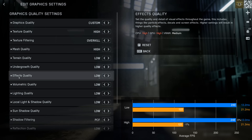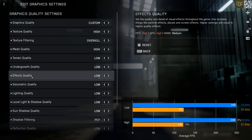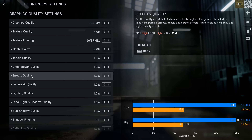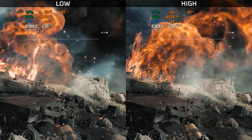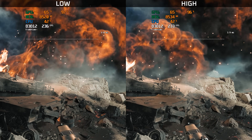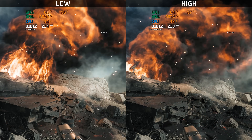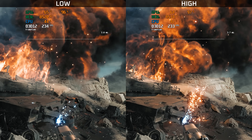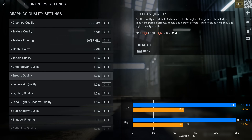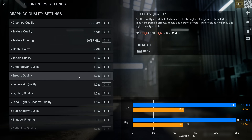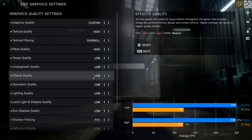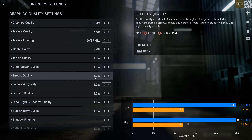Effects quality is quite difficult to benchmark as it requires something emitting particles to affect performance. From a burning tank example, the performance difference is minimal, and the primary difference is that high effects quality produces more spark effects. While this setting is unlikely to have a huge impact, I would still recommend leaving it on low to ensure that in situations with lots of explosions we're not suddenly stuttering.